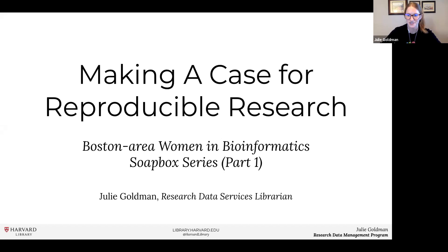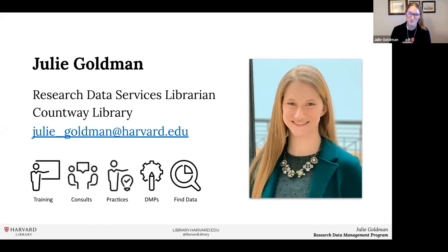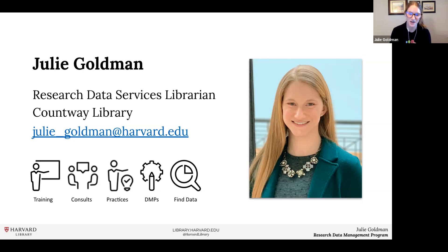Thanks so much, Mita. So I hope you're seeing my slides for this part one. Thank you to Mita and Radhika for inviting me to kick off this series. I'm excited to be here and talking to you all about reproducibility. As Mita mentioned, I am Julie Goldman. I'm a research data services librarian for Countway Library. As part of my job, I offer a lot of data management training classes — I think this is the third session I'm hosting this week.